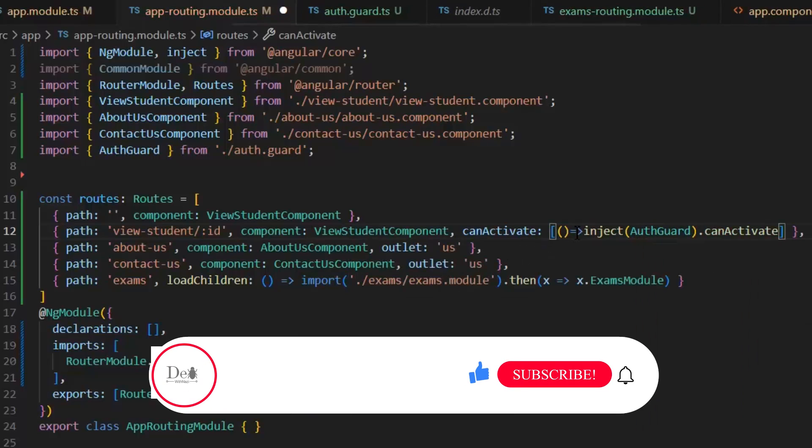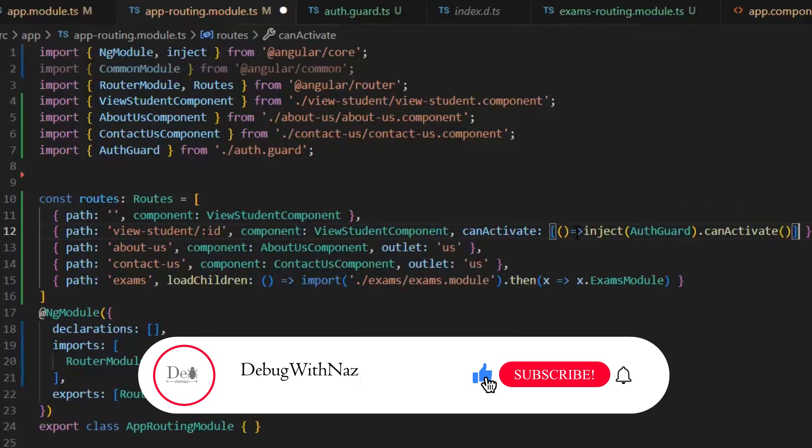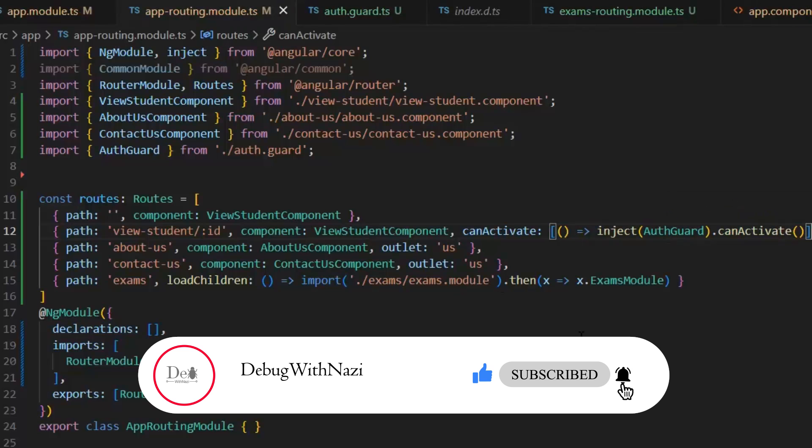And this was today's lecture. Hope you understand this concept. If you have any questions or queries, you can ask in the comments. But if this lecture is helpful for you, then guys, please like, subscribe, and share my channel. Thanks for watching.